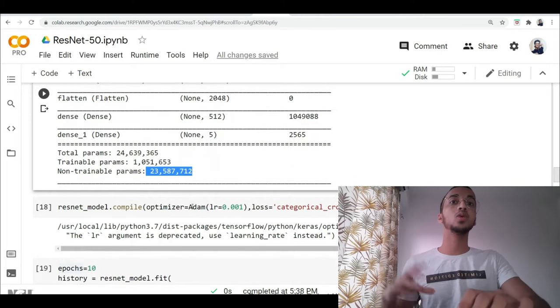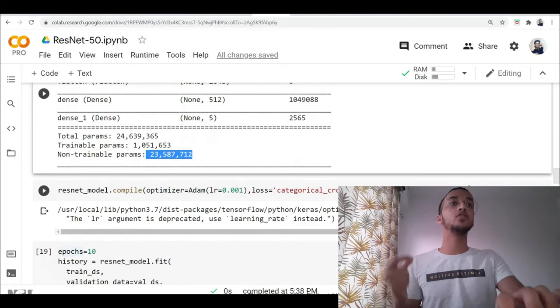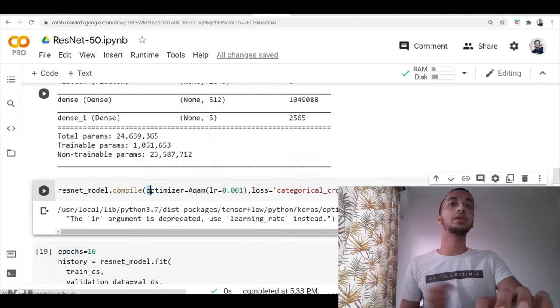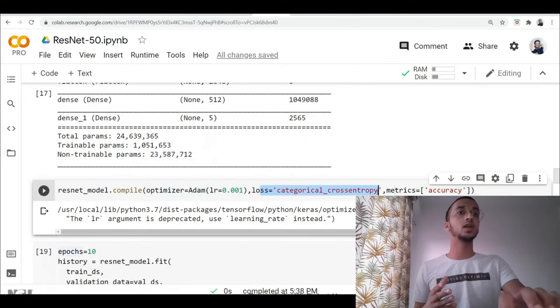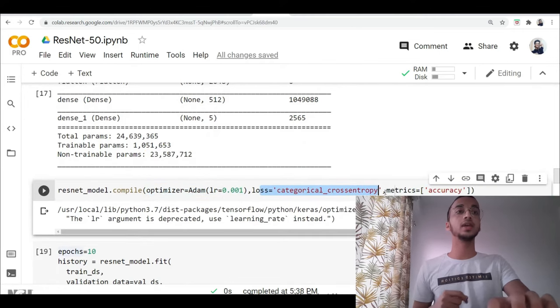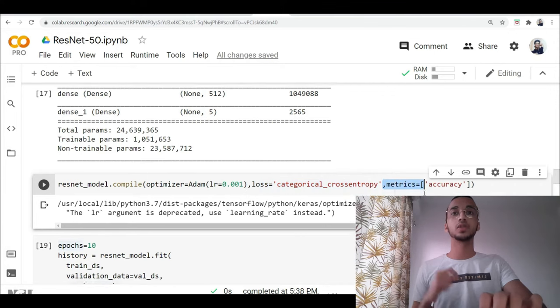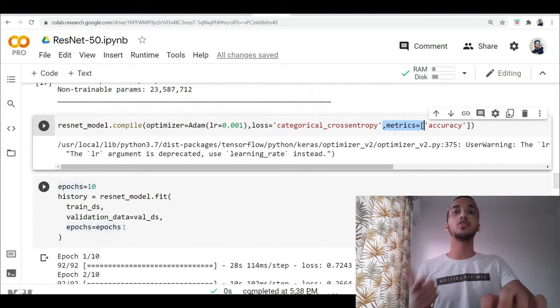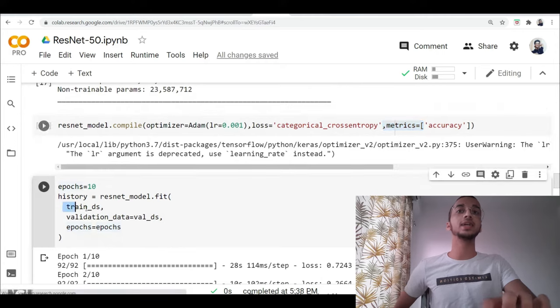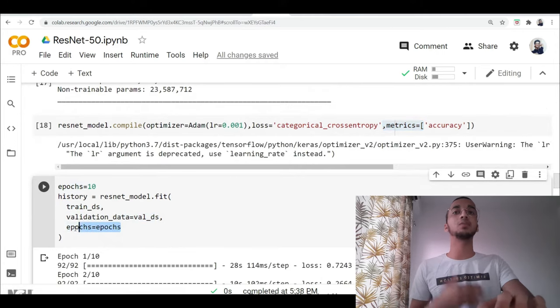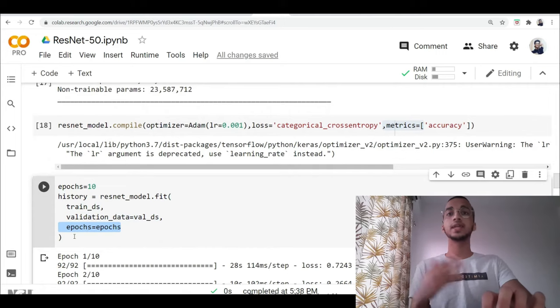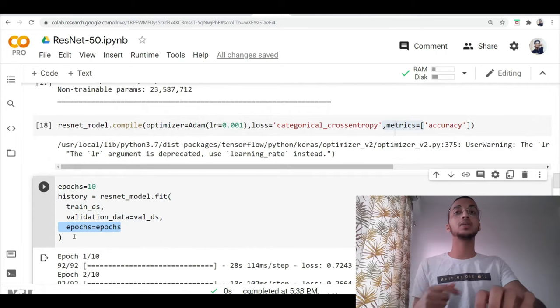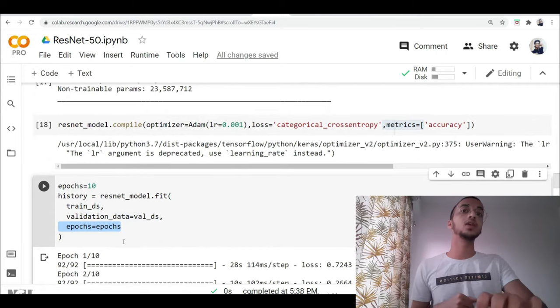Now once your model is ready, you simply have to compile it. You have to provide it one optimizer. I'm using Adam. I'm using a loss function of categorical cross entropy and the metrics is going to be accuracy. Once you run this, you simply have to fit the model. You have to provide it the training dataset and the validation dataset and you have to specify the number of epochs. And I noticed that I only needed 10 epochs for a good accuracy but you can increase that number as well.